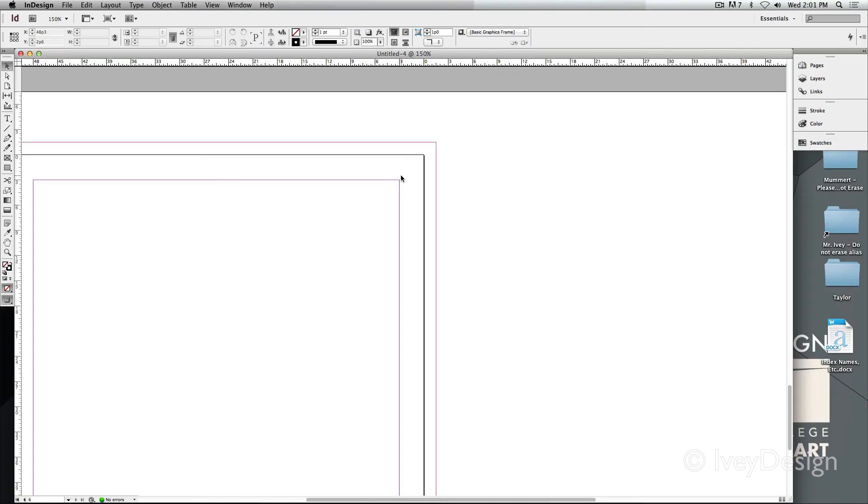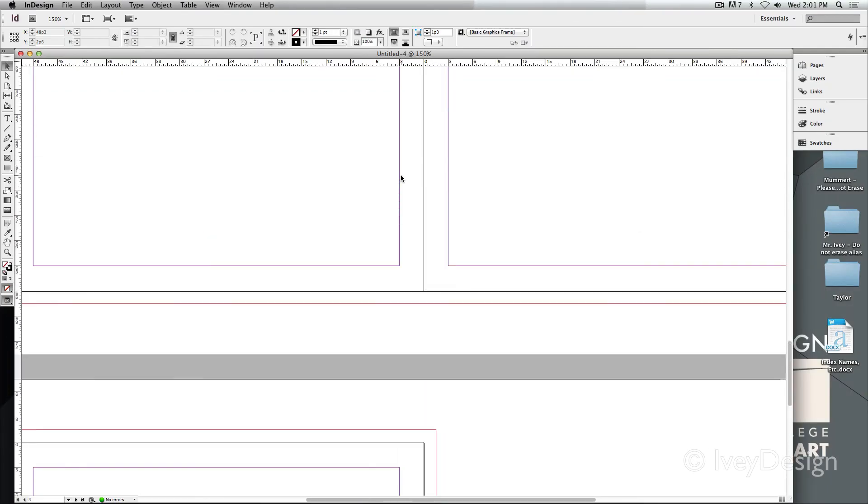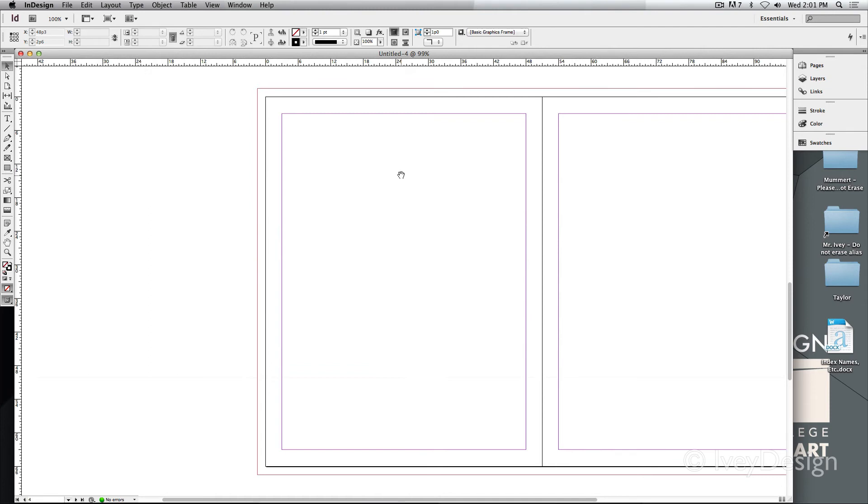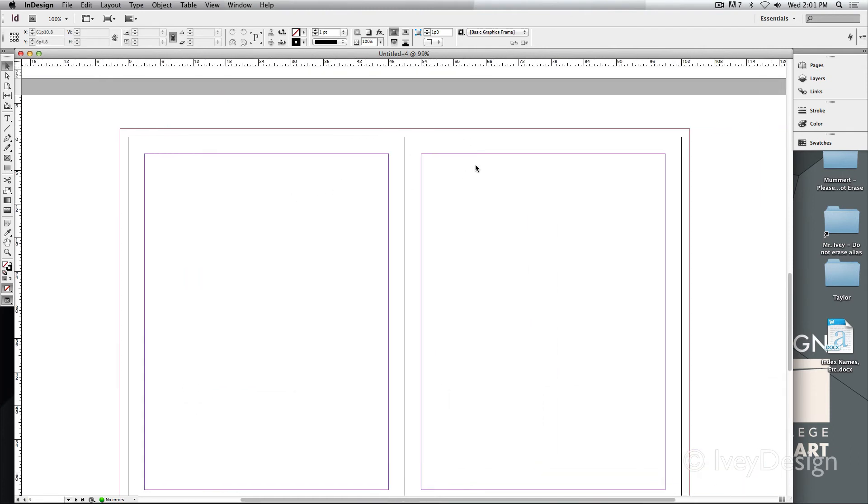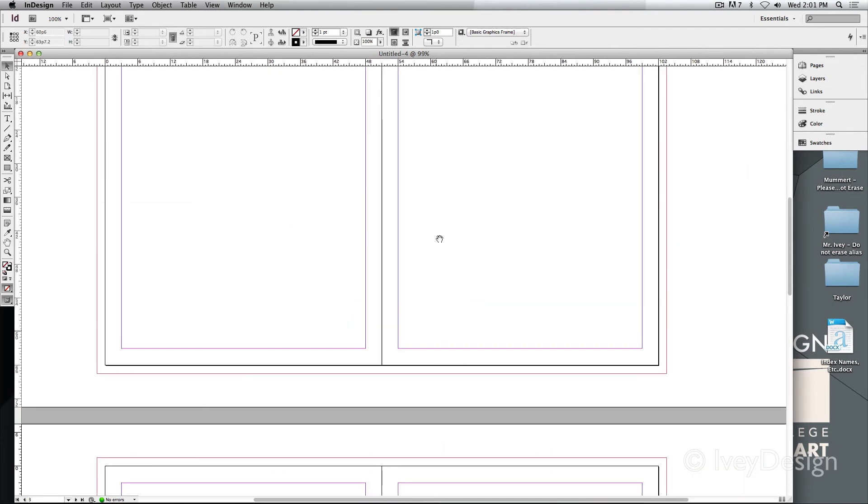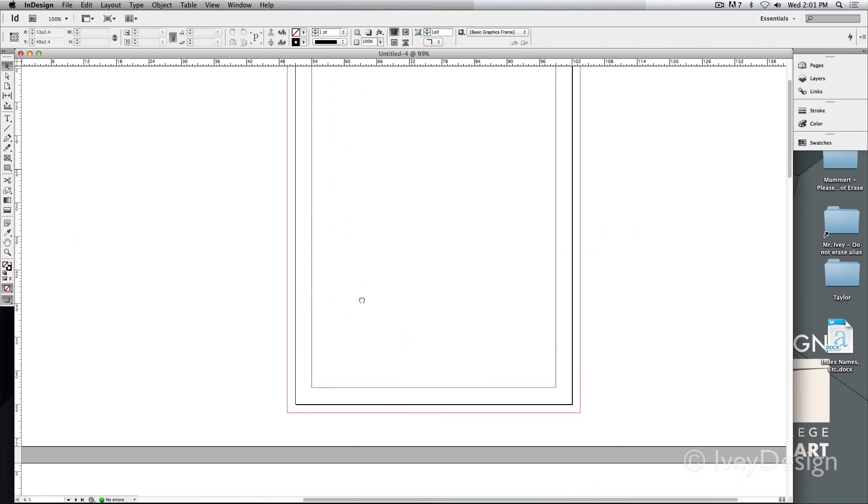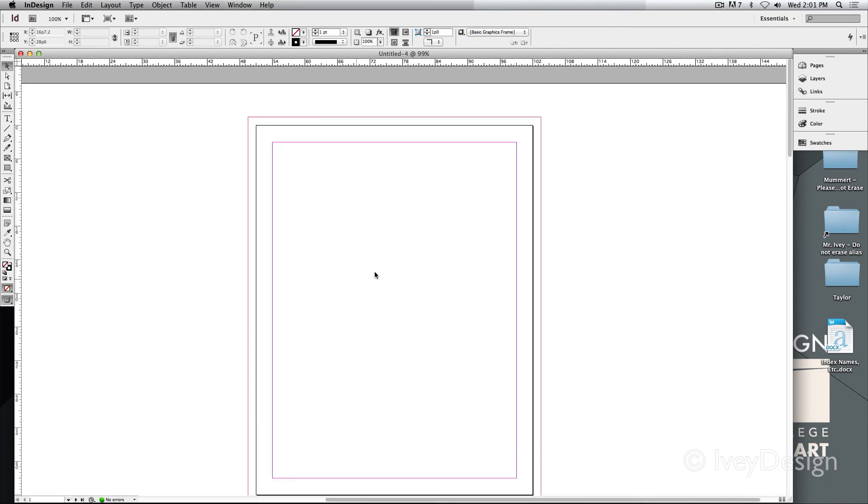Since all the pages are set up exactly the same, you can see I've got my margin, my bleed, and my edges exactly like on all of the pages. Another thing to remember is your inside margins are never printing. Those are just there to be a guideline for you. Same way for your bleed marks. Those are there just to be a guide.